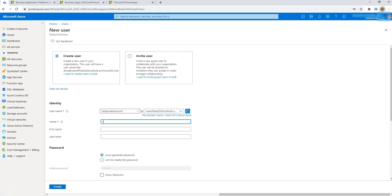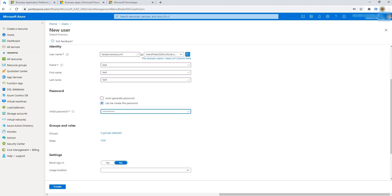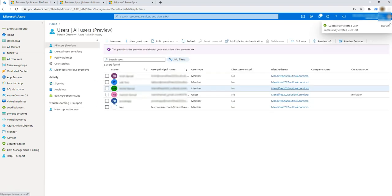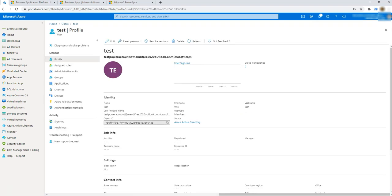Let's set the username as 'test' and auto-generate a password. I'll create the user now. The user has been created successfully. Let's see if Power Apps will allow me to create an account with this user, or if it will consider it a personal account.